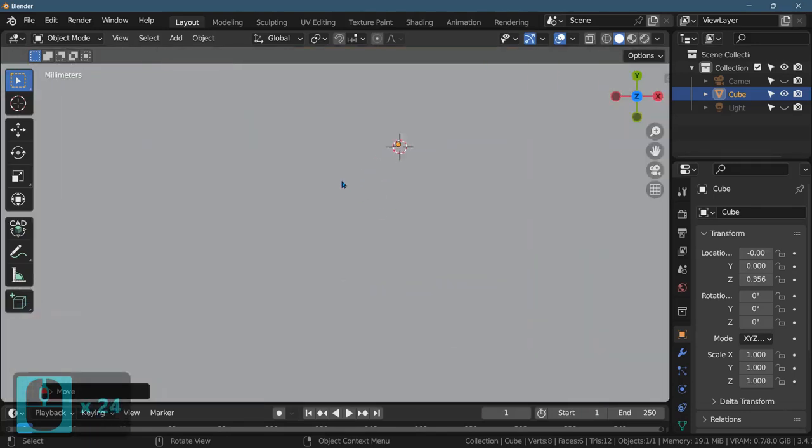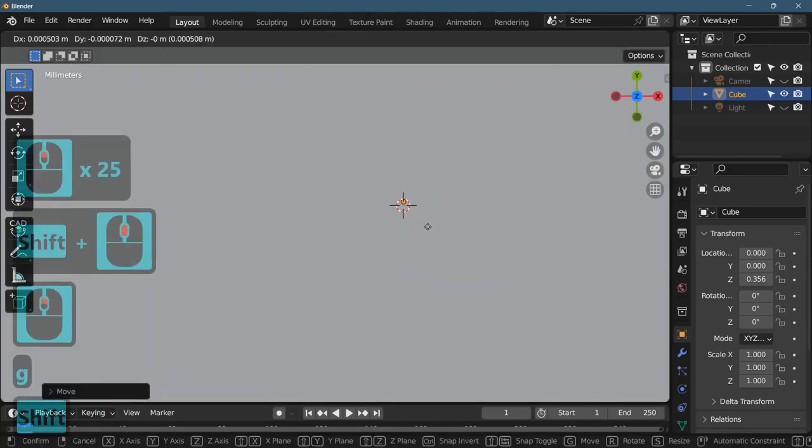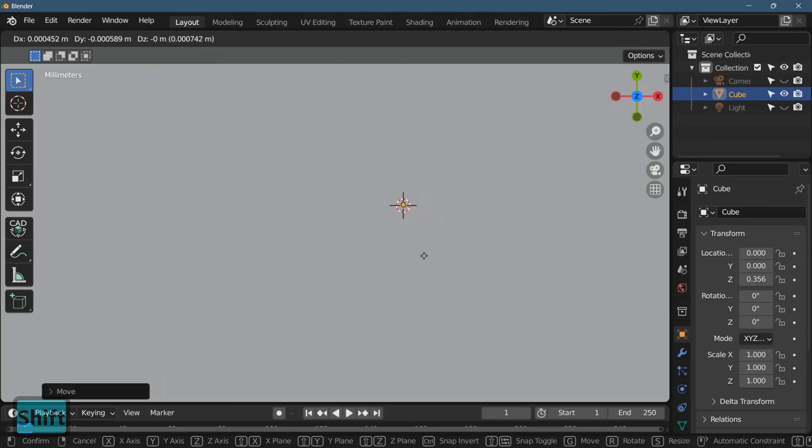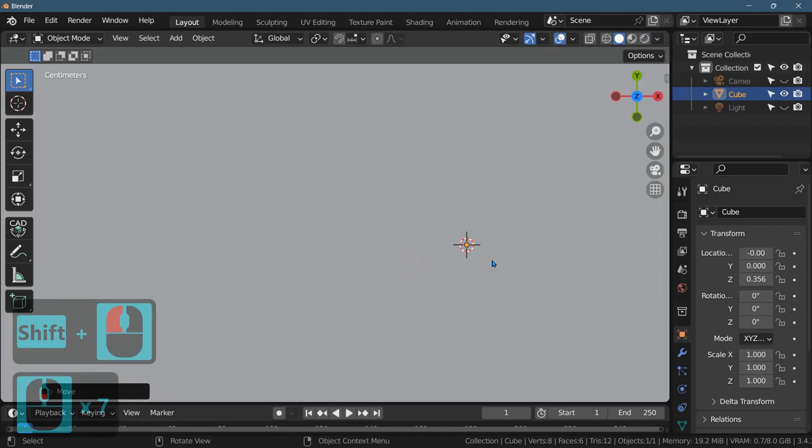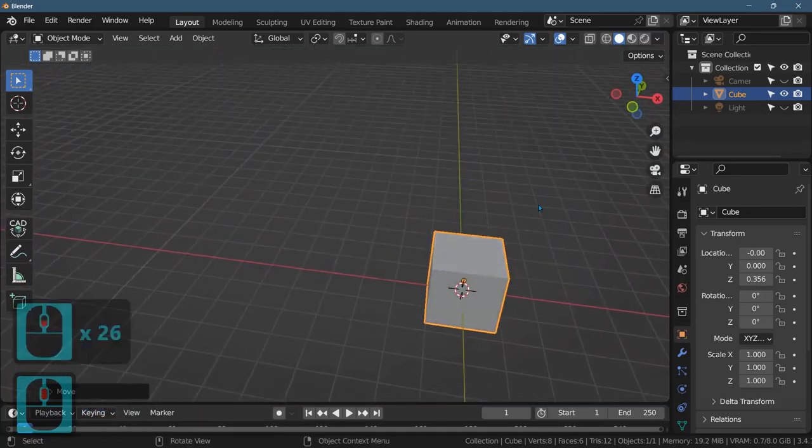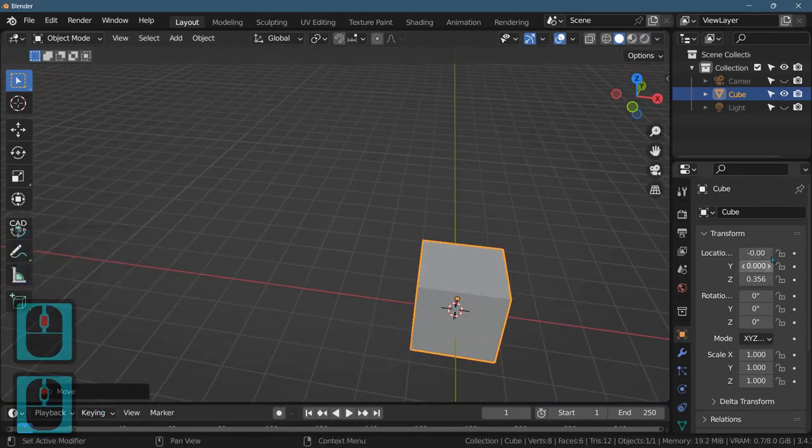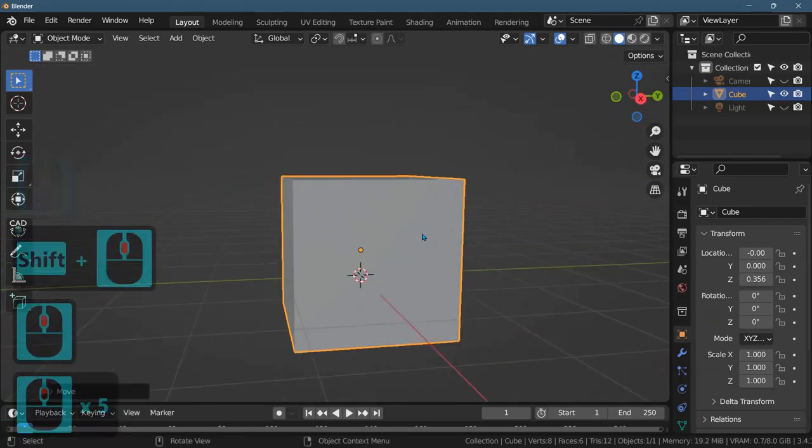If you hold down Shift, it gives you some better control. So I can try to put it there. It's pretty close to the center. Again, if you want it perfect, you should go in here to change the location. There's other snapping ways to do it, but I'm not going to cover that here.